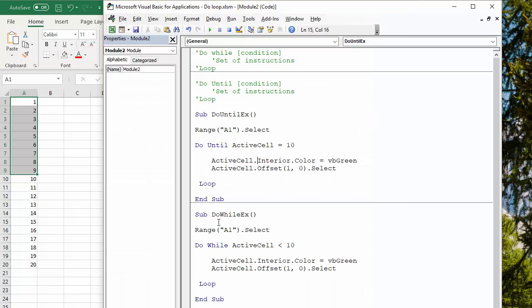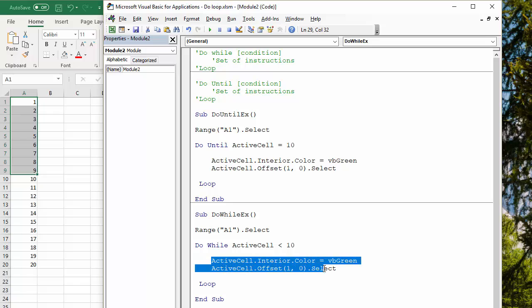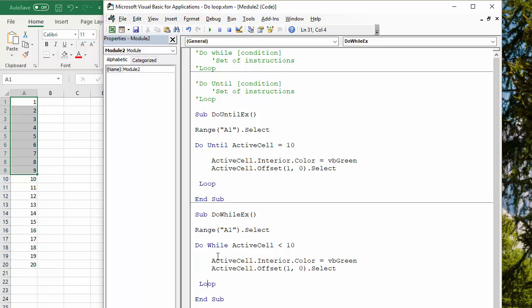The other option is to do a do while loop. Here's the condition, do while active cell is less than 10. This is the same set of instructions, loop. If I press play, does exactly the same thing. As soon as it gets to a cell that isn't less than 10, it stops the loop.